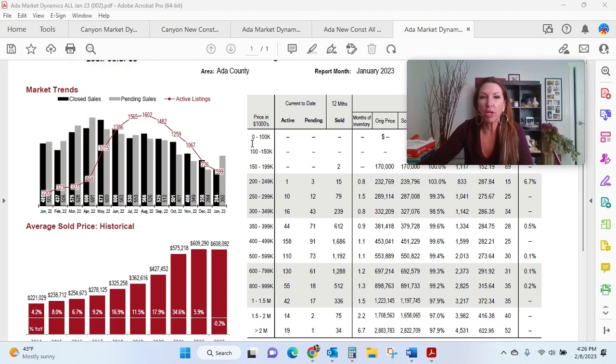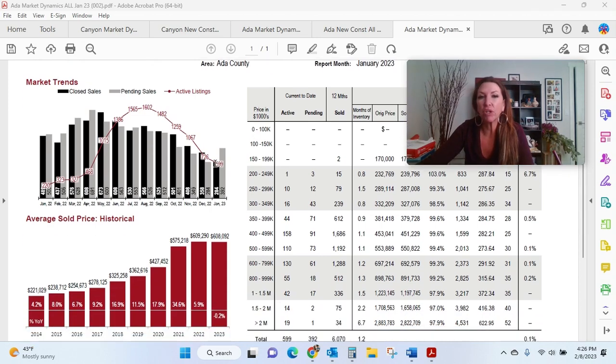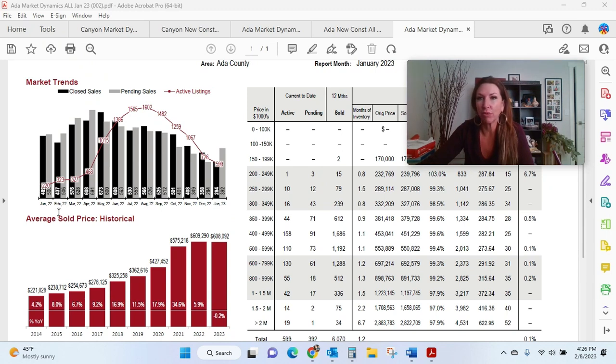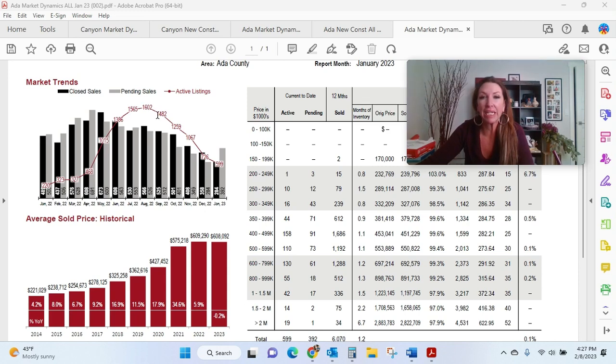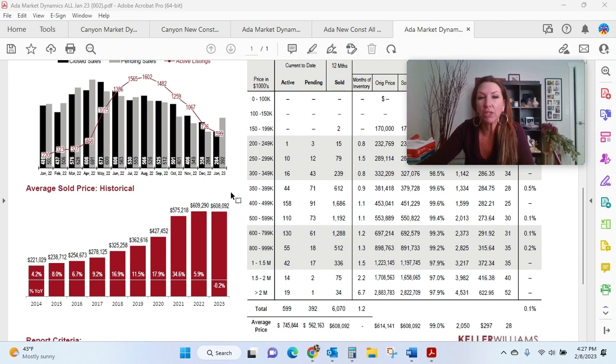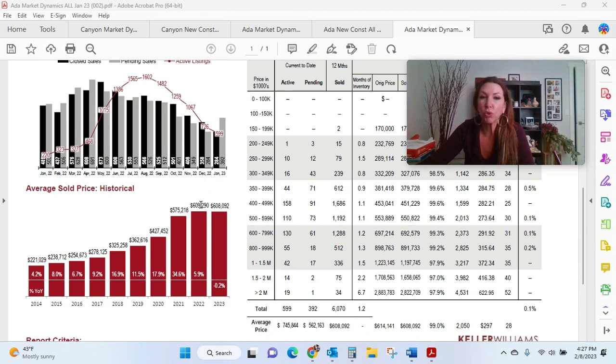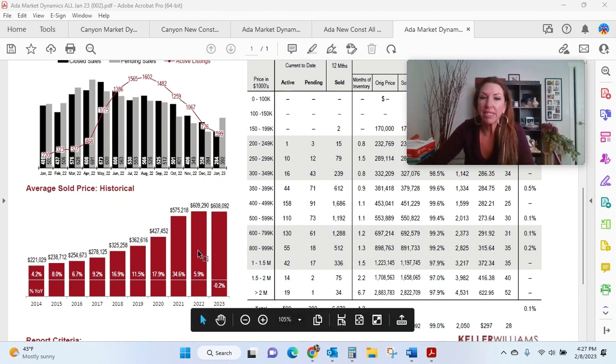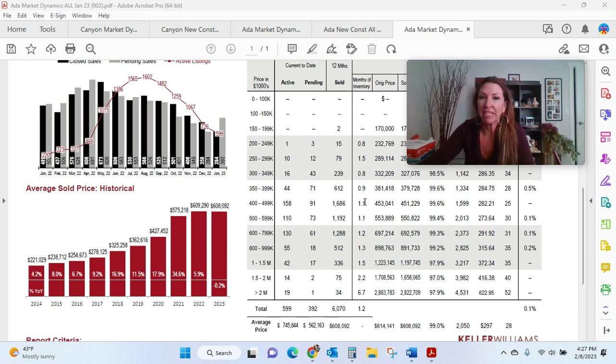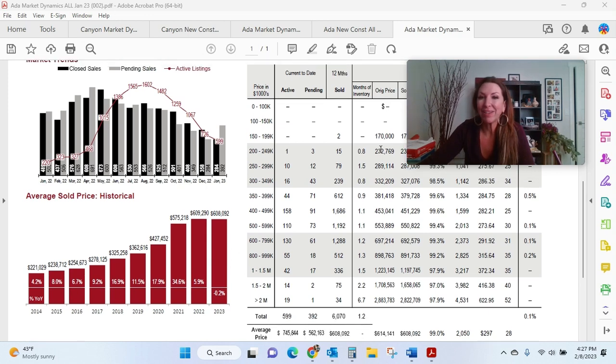Currently, we have 599 active listings in our MLS as of January. This is compared to 220 listings in January '22. So you can see this red line, how it rose up. We had a definite increase in homes over the summer and then it dwindled down through the winter months. The other interesting thing that I look at when pricing homes is this right here. This is our average sold price historically.